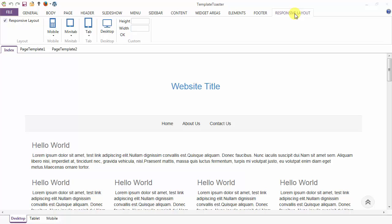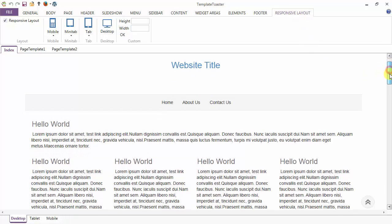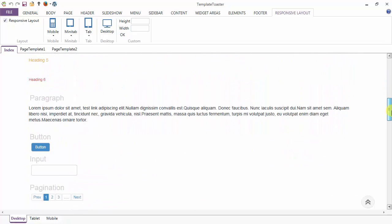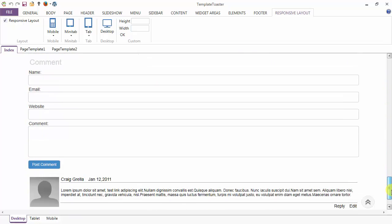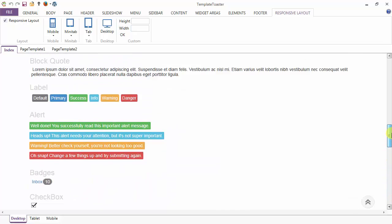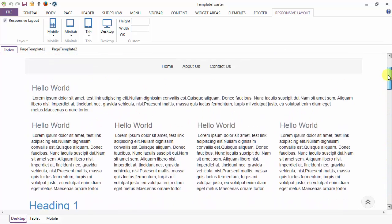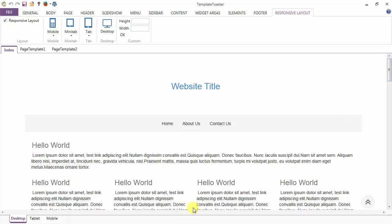Hello, this is Template Toaster responsive layout tab demo and tutorial. This is your theme view in desktop. From here you can see your theme in tablet or mobile.